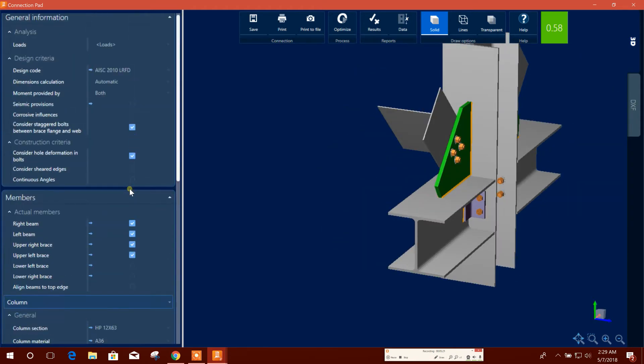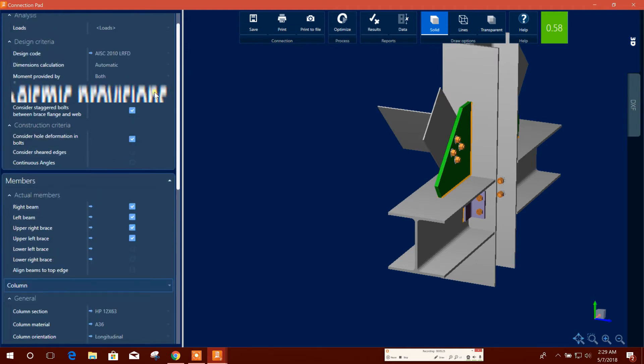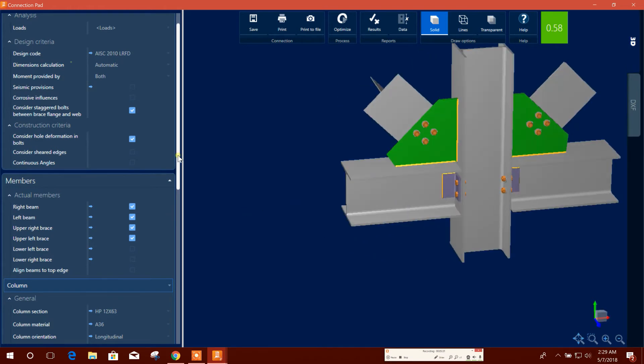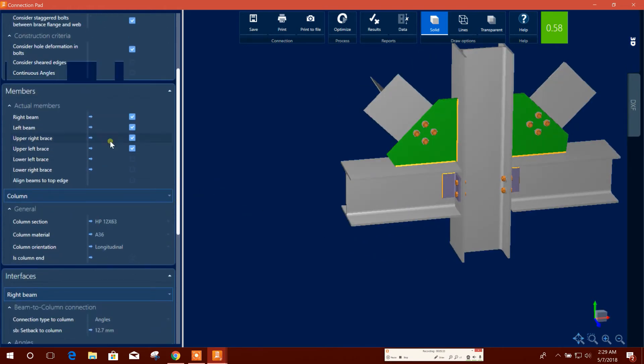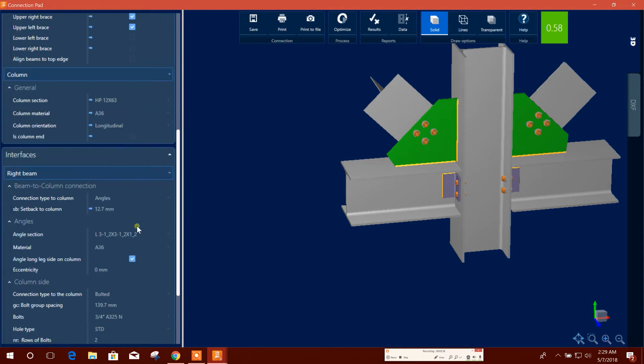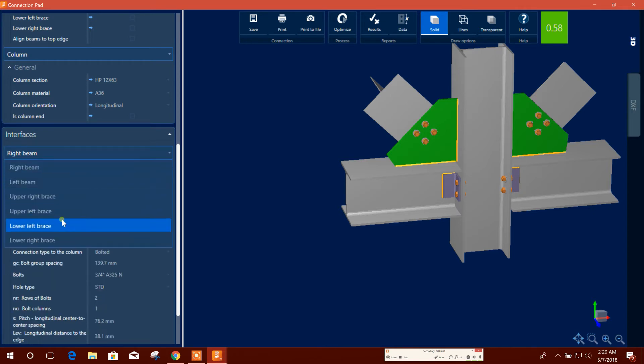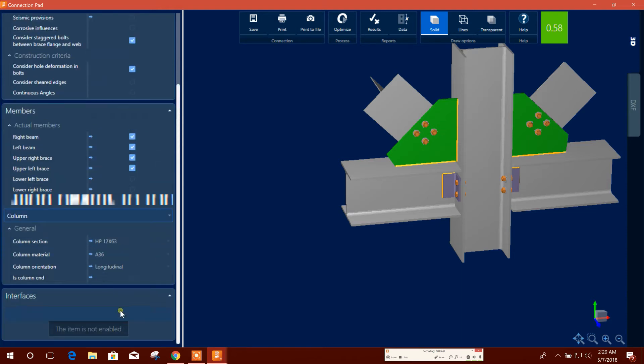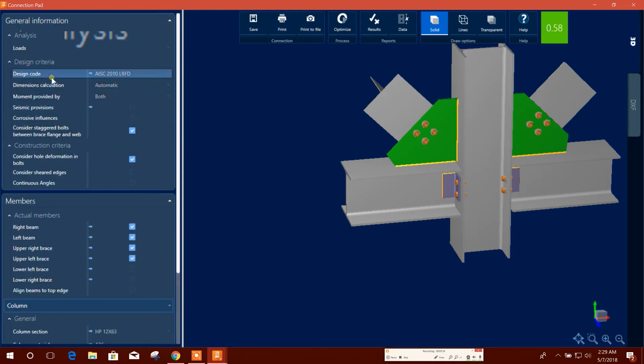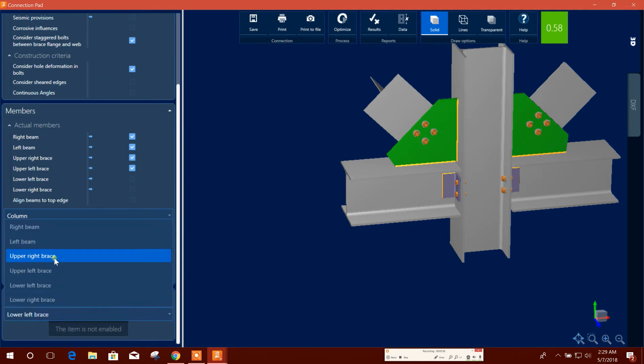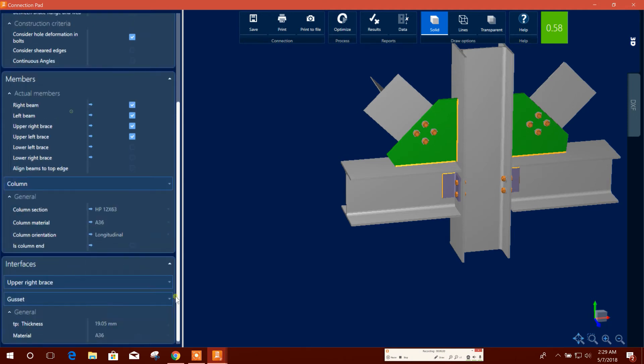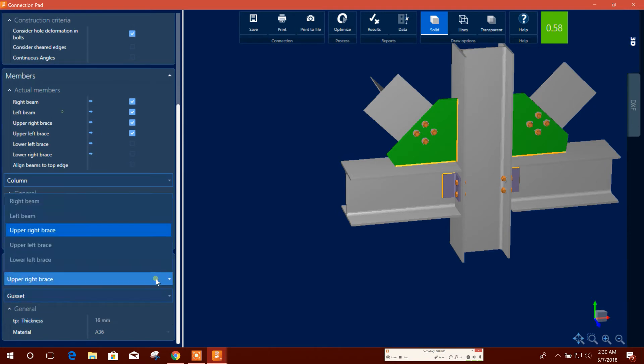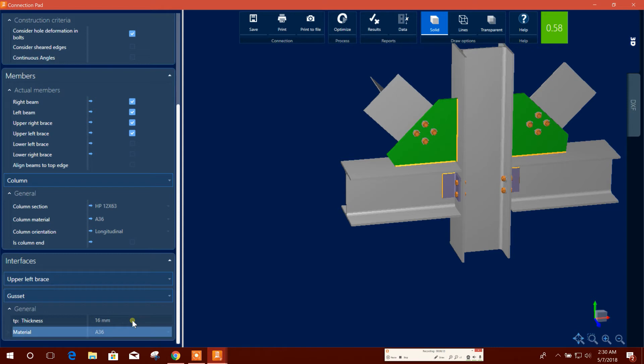Now here we can edit. We can provide the seismic provision if we want. We have to provide seismic load in this case. Then we can change the column material. We will go for upper right brace, then thickness I use 16. Upper left brace, this gusset thickness 16. Here the material.